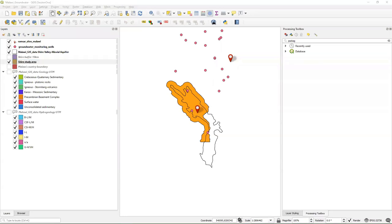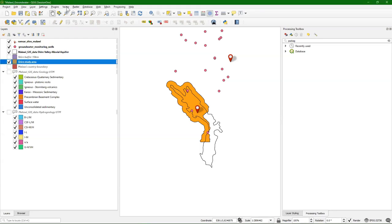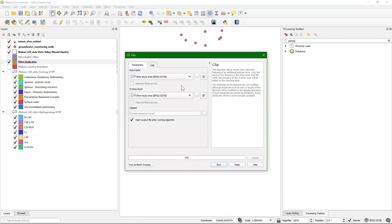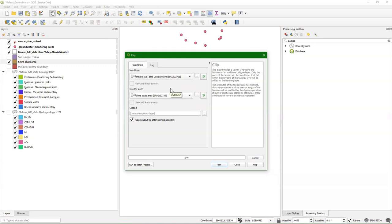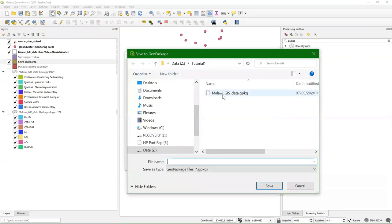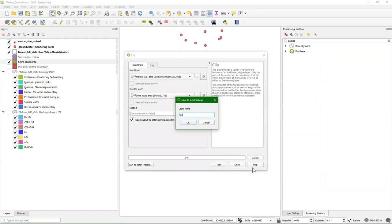We'll first do that for the geology layer. We can use the clip function: Vector, Geoprocessing Tools, Clip. I'm going there to clip the geology with the overlay layer — the study area. Note that these projections in brackets need to be the same. If that's not the case, the best practice is to correct it. Some tools automatically reproject, but I would not rely on that. Always verify when using overlays with multiple layers that they are in the same projection. I go to Clipped, save it to a geopackage, and call this one Shire Geology.